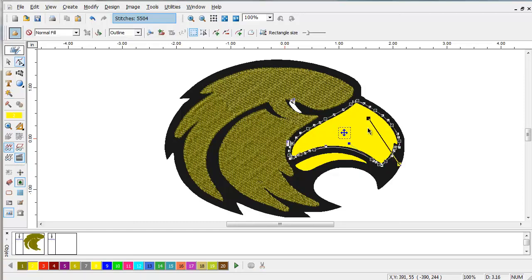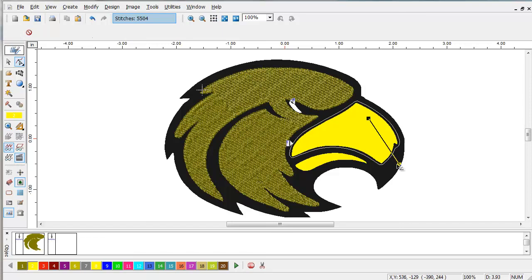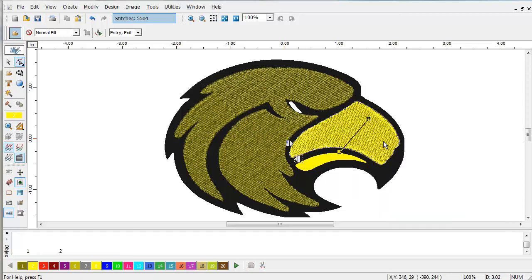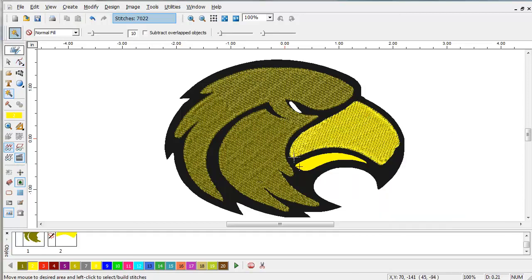Click. We can adjust the stitch angle if we'd like, or the start and end points. Stitch it and click.